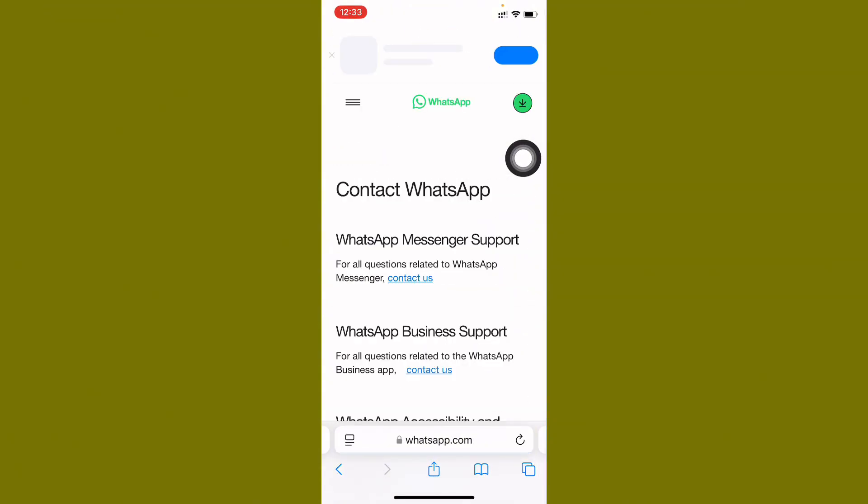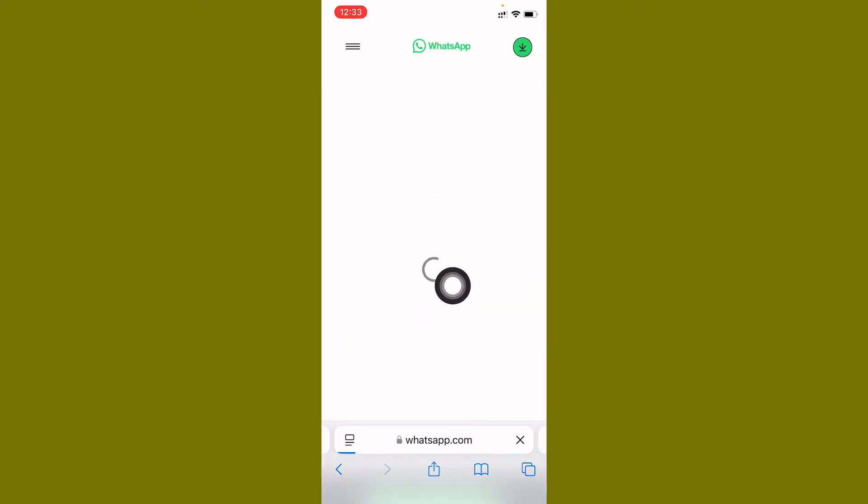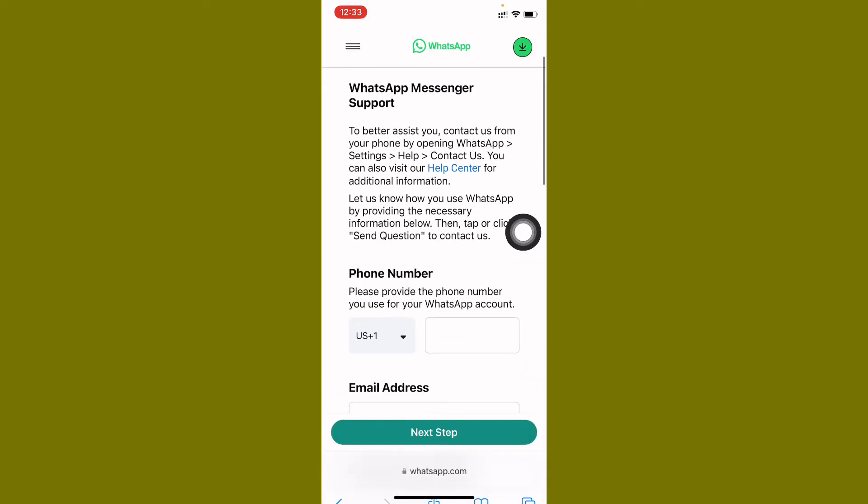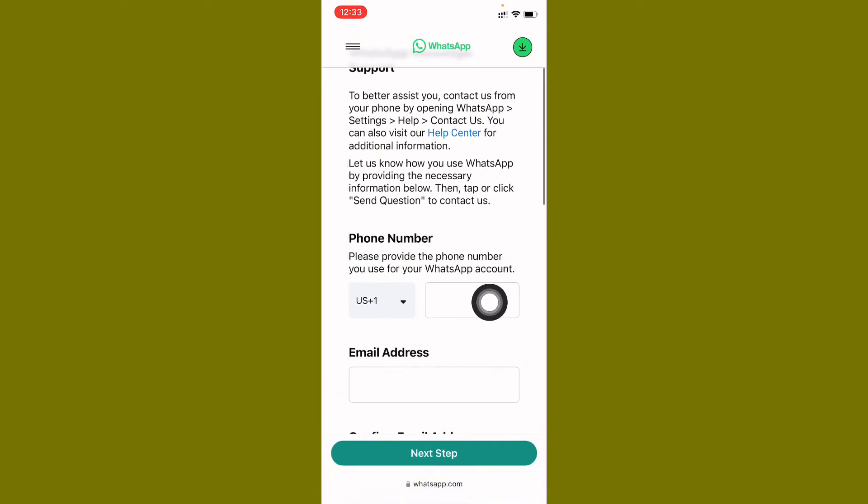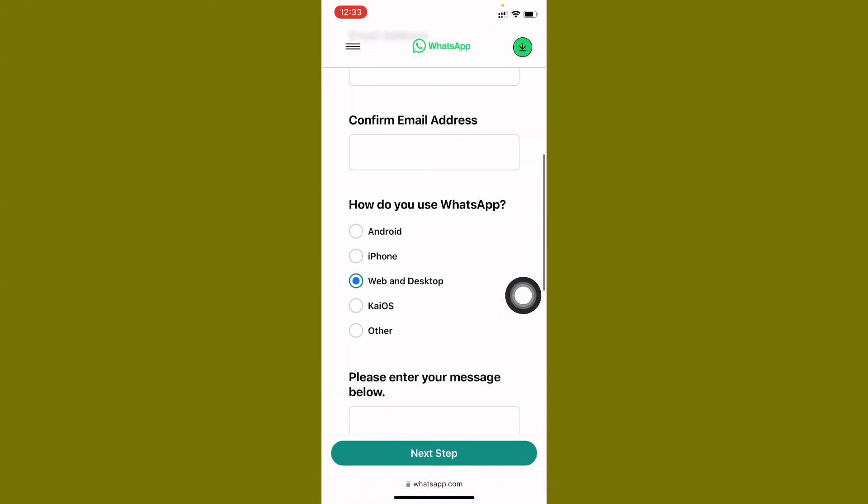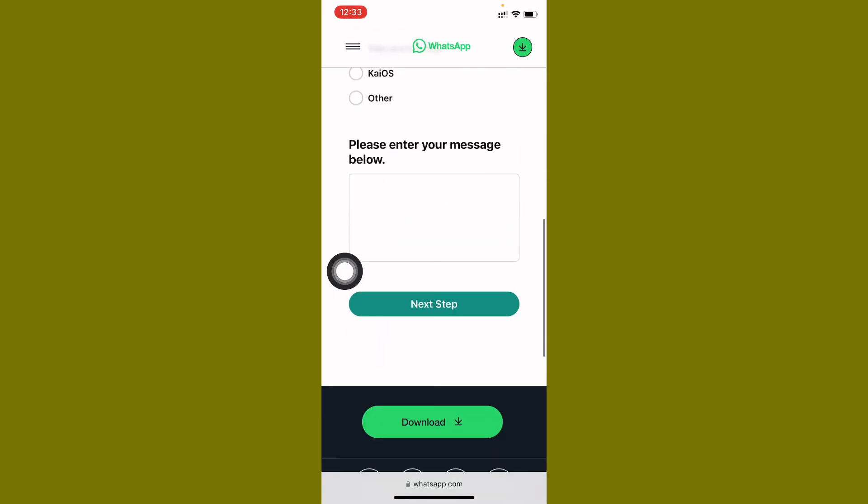Now you need to click on first one, WhatsApp Messenger Support. Click on Contact Us and here you need to write your phone number, email address, select iPhone, and here you need to write your problem and submit your appeal.